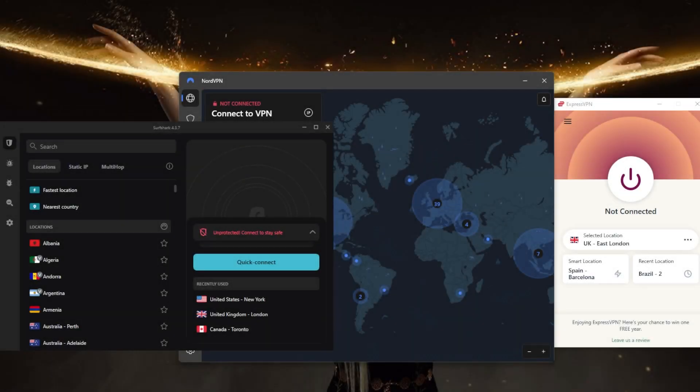How's it going everybody, welcome back. Quickly addressing this question some of you guys have been asking: can you get in trouble for using a VPN? Now in most cases, you will not get in trouble for using a VPN.